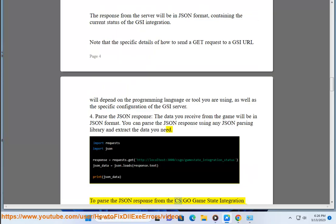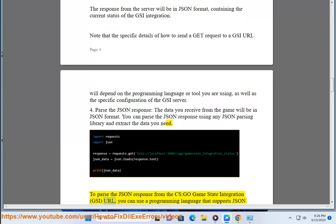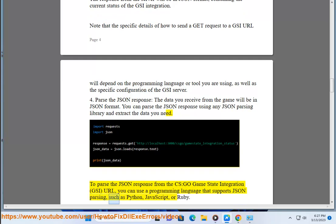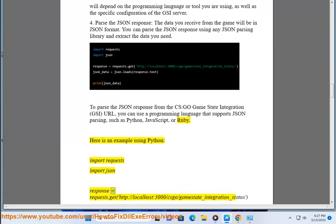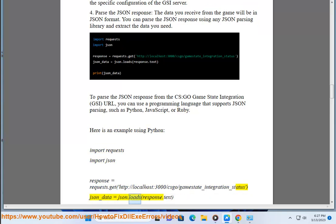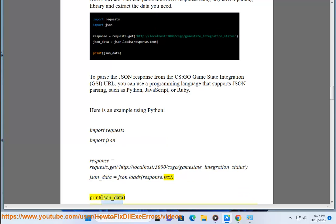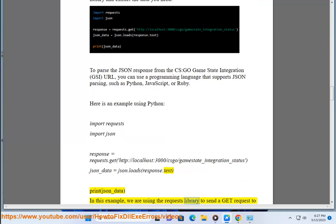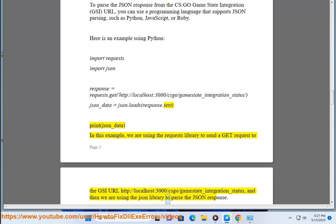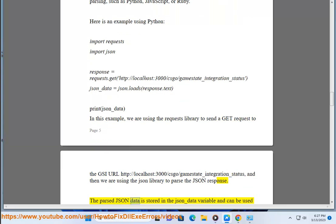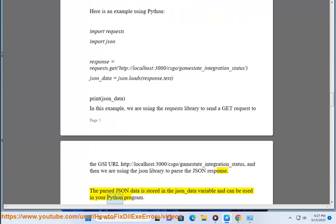To parse the JSON response from the CS:GO gamestate integration GSI URL, you can use a programming language that supports JSON parsing, such as Python, JavaScript, or Ruby. Here is an example using Python: import requests, import json, response = requests.get('http://localhost:3000/XCO/gamestate_integration_status'), json_data = json.loads(response.text). In this example, we are using the requests library to send a GET request to the GSI URL, and then using the json library to parse the JSON response. The parsed JSON data is stored in the json_data variable and can be used in your Python program.